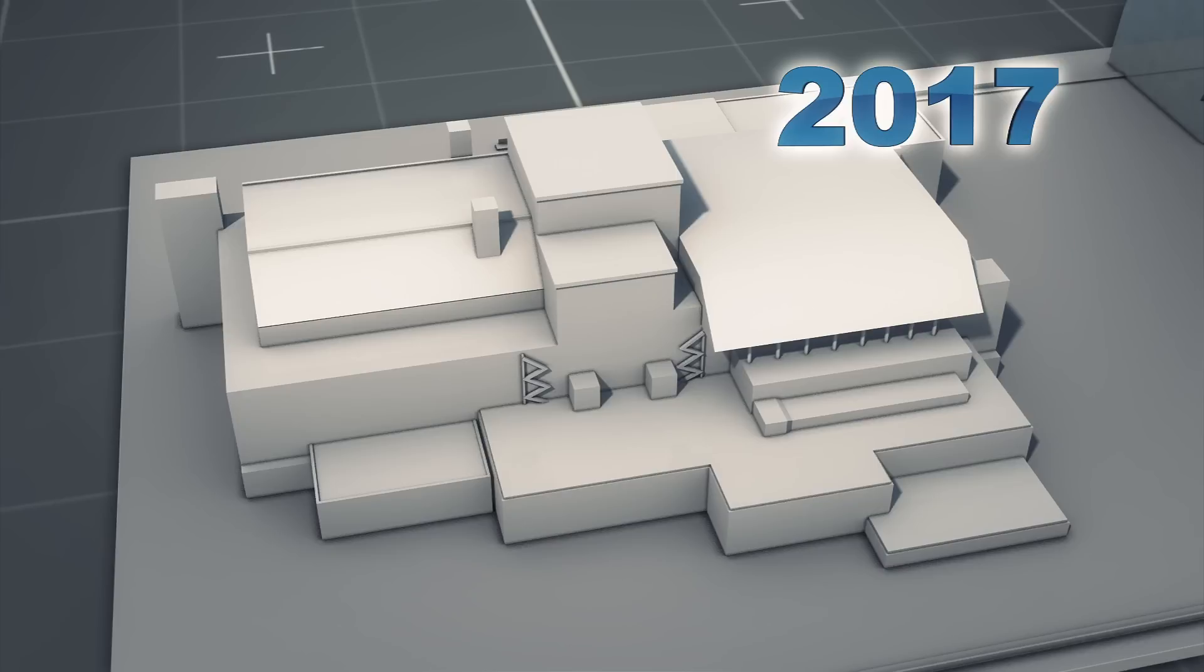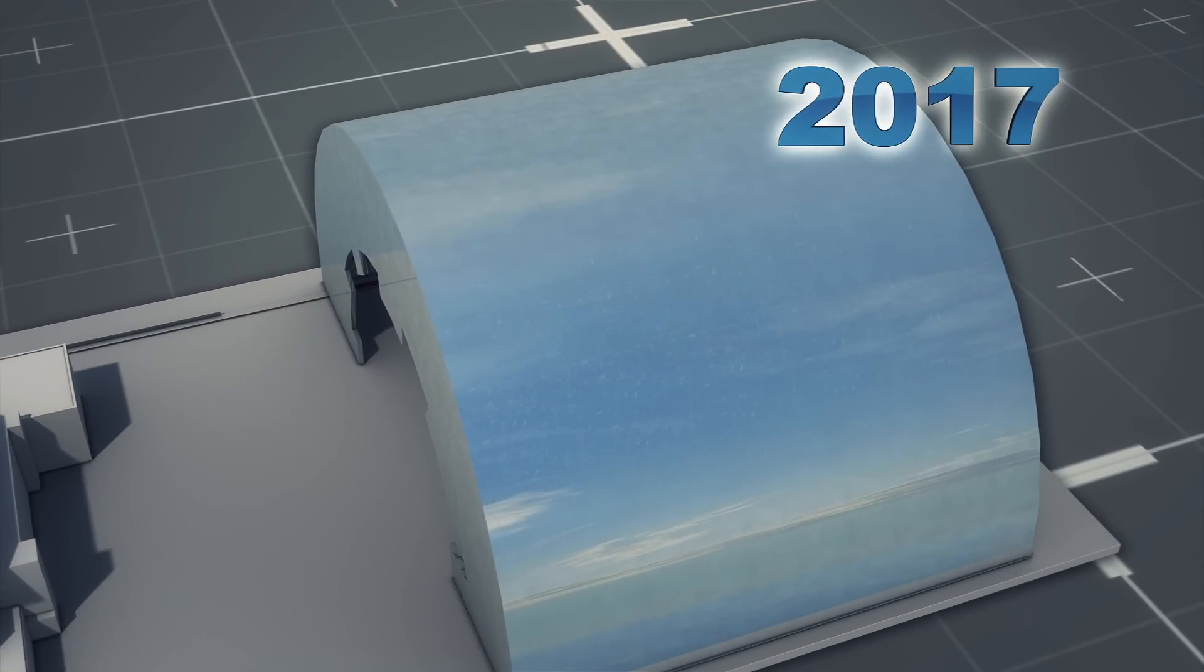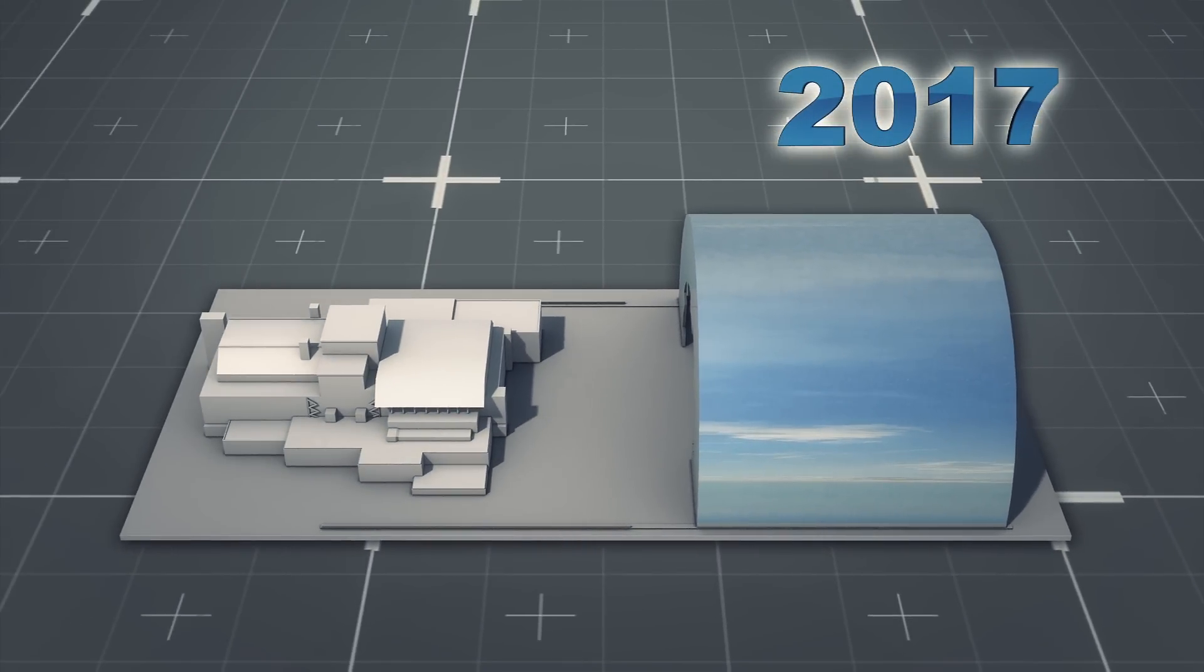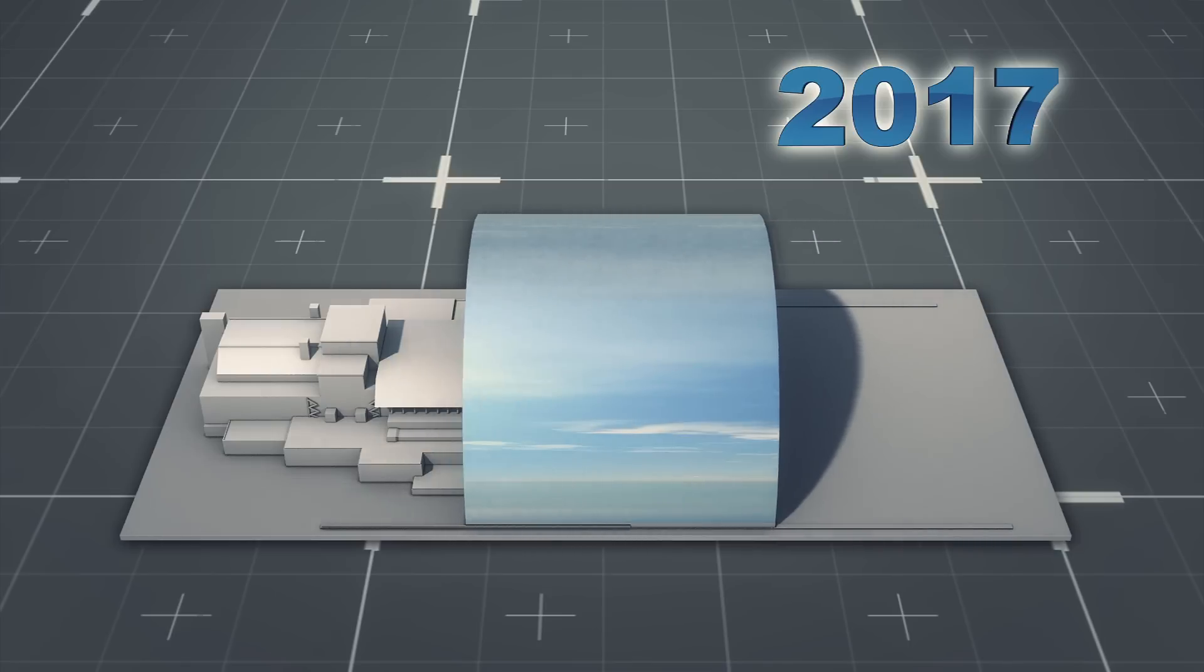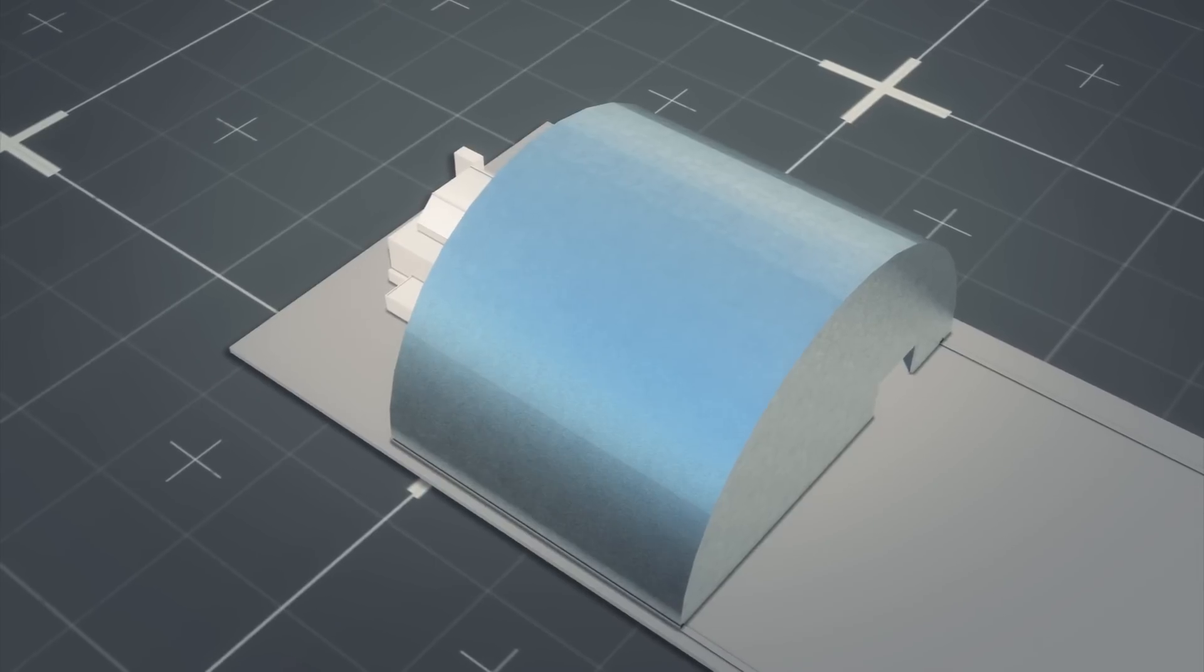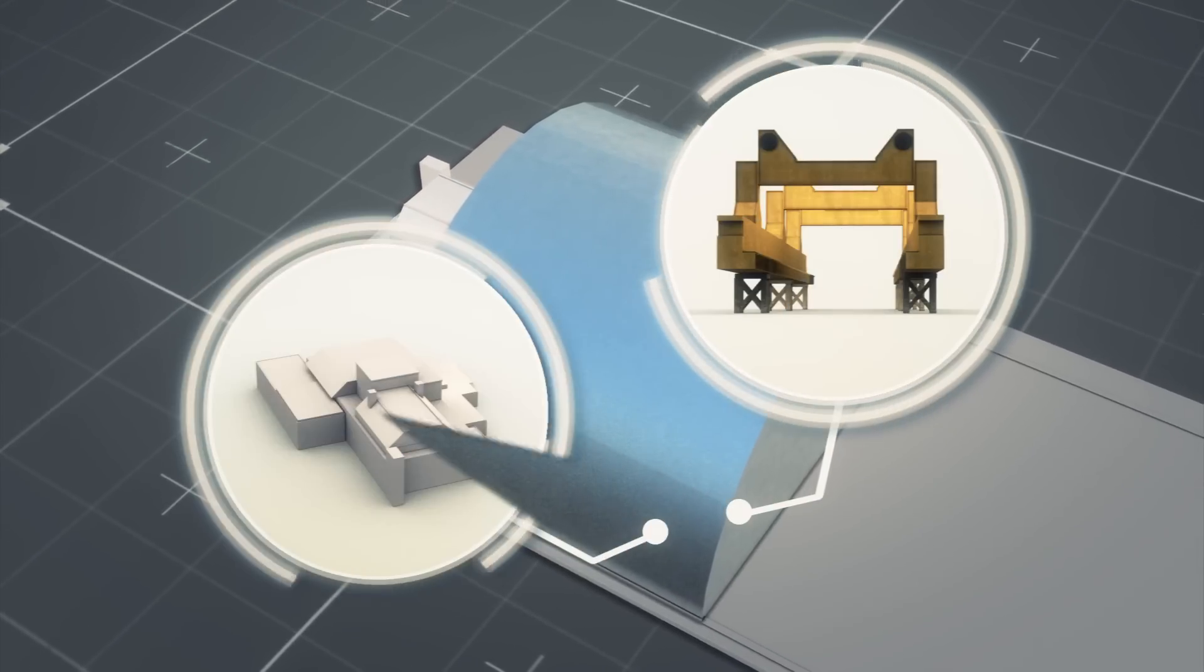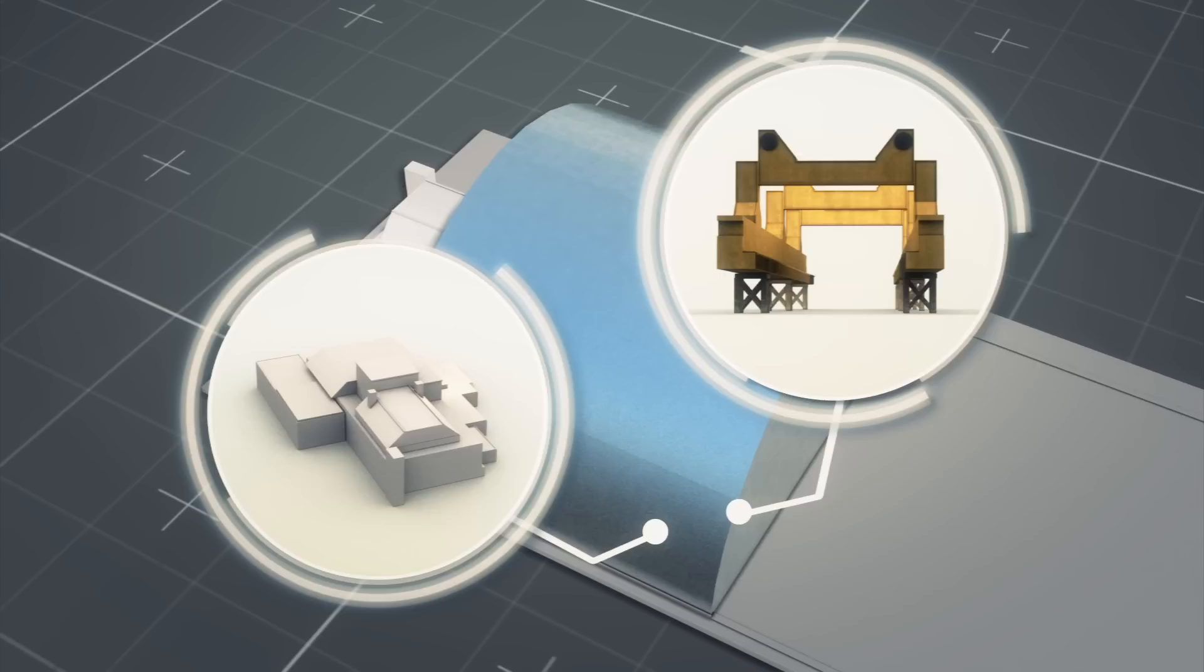Called the new safe confinement, the 36,000-ton structure will be wheeled in place upon completion in 2017, effectively sealing the sarcophagus. Giant hover cranes in the arch will then disassemble and clean up the exploded reactor contained inside.